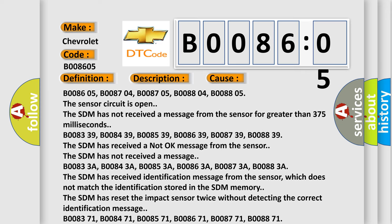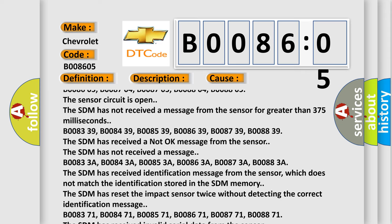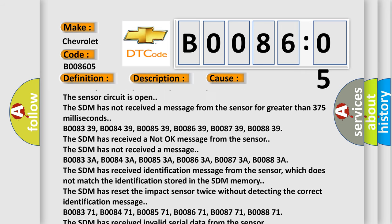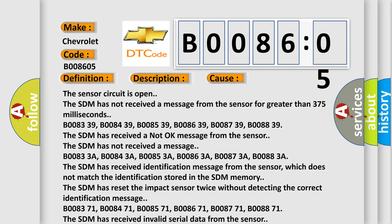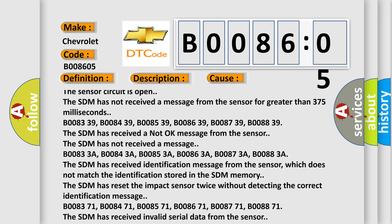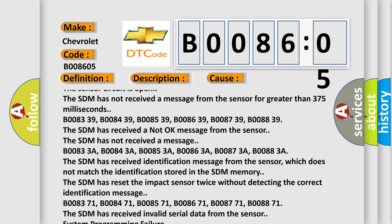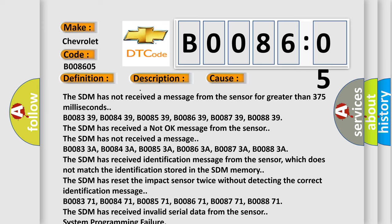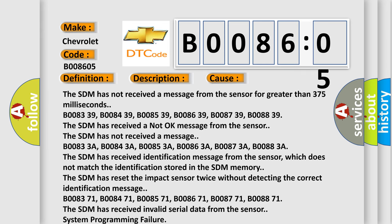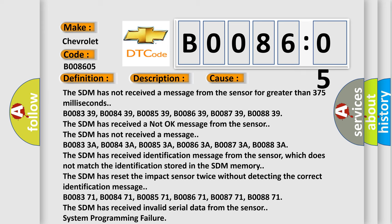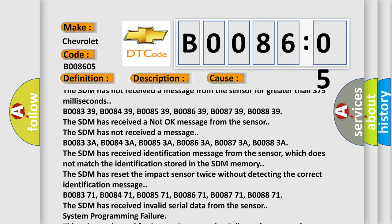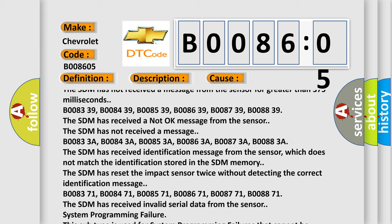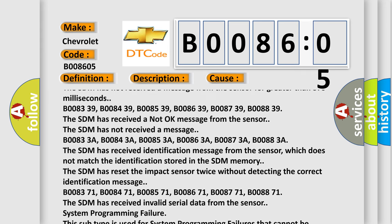The SDM has not received a message. B00833A, B00843A, B00853A, B00863A, B00873A, B00883A. The SDM has received identification message from the sensor, which does not match the identification stored in the SDM memory. The SDM has reset the impact sensor twice without detecting the correct identification message.